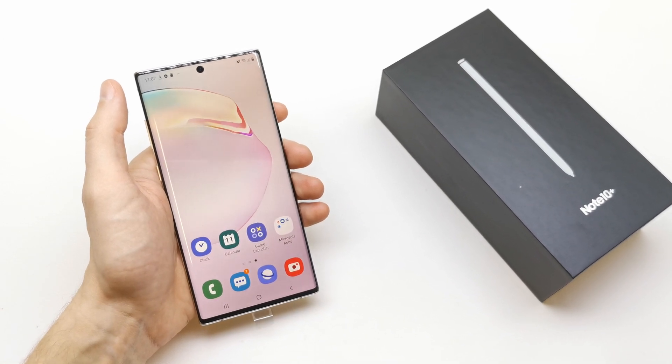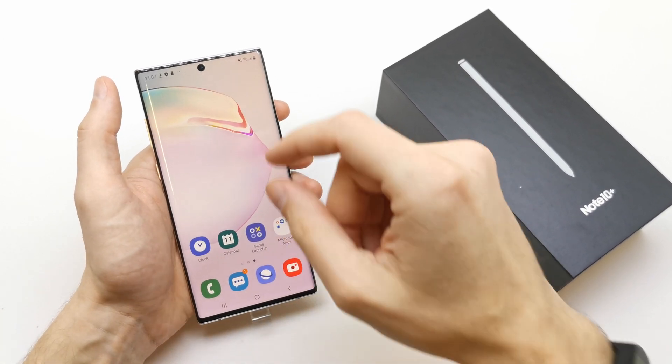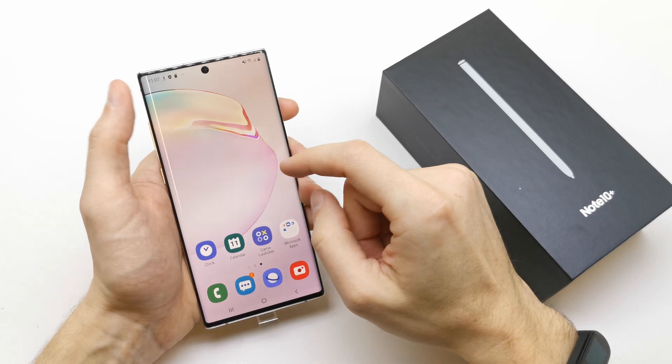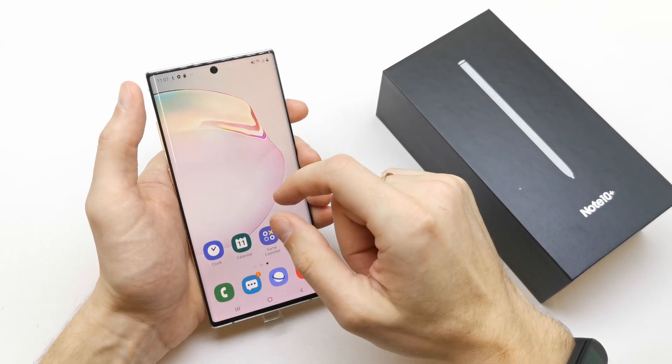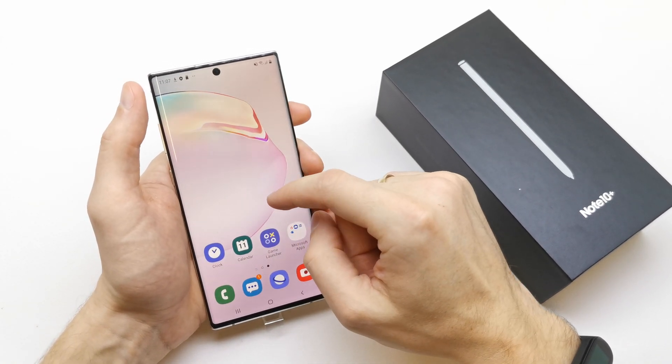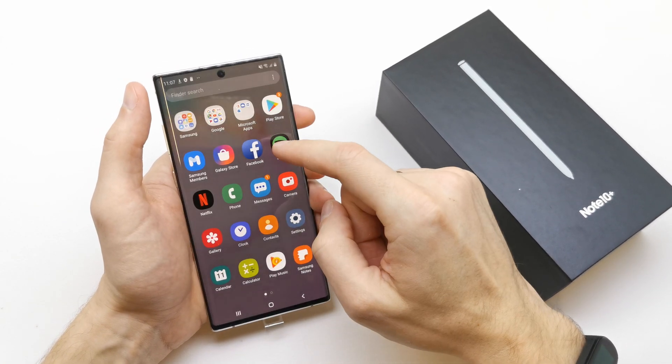Hi, welcome back on the Do It Yourself channel. Today I'm going to show you how to change the ringtone on your Samsung Note 10 or Note 10 Plus.